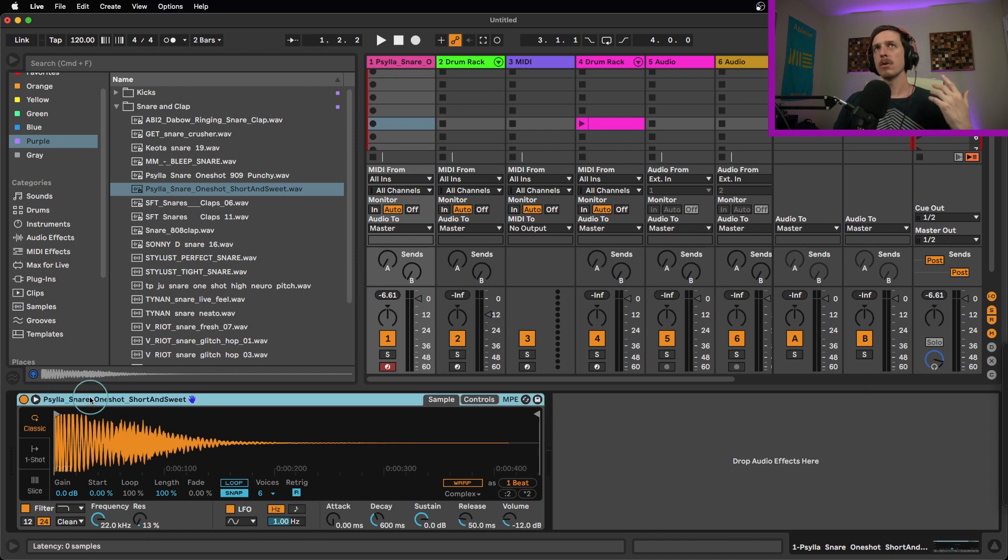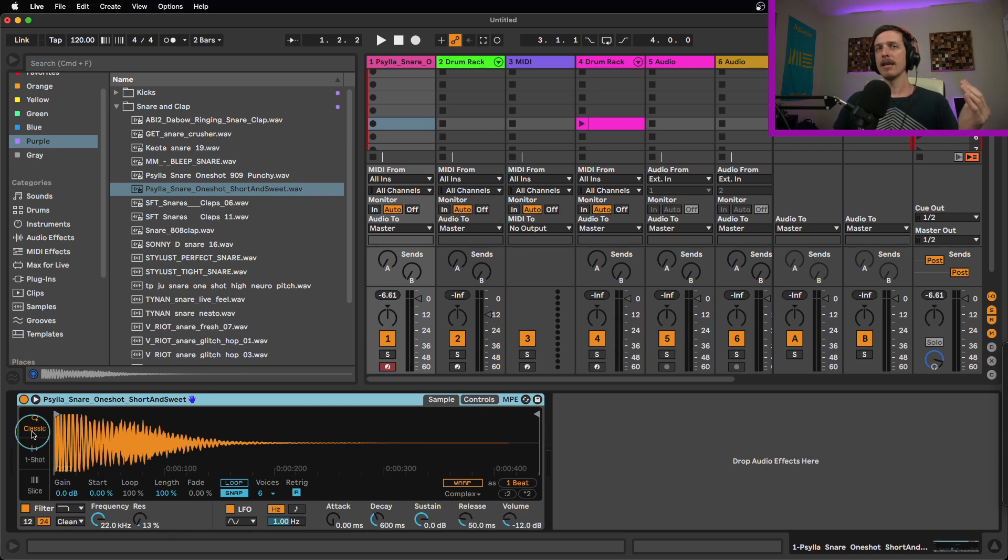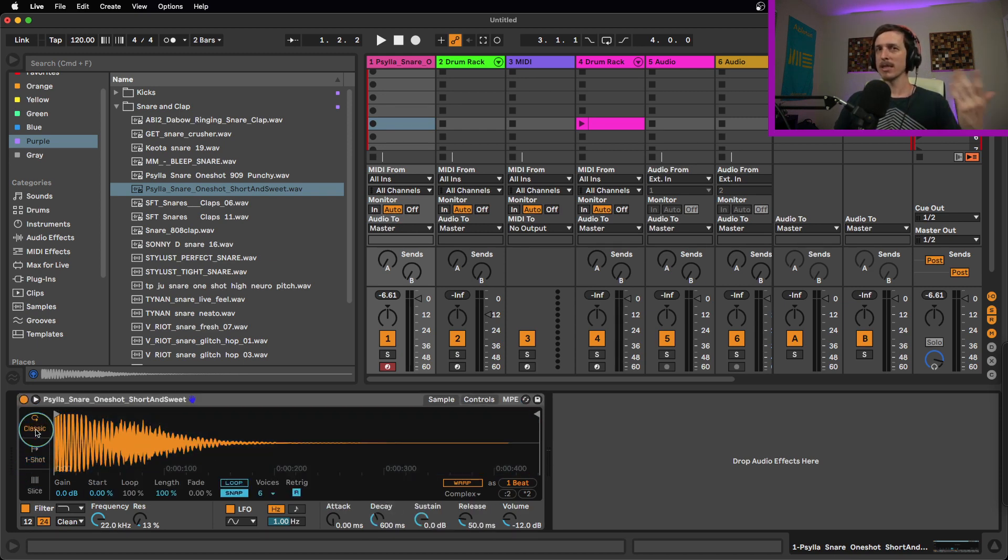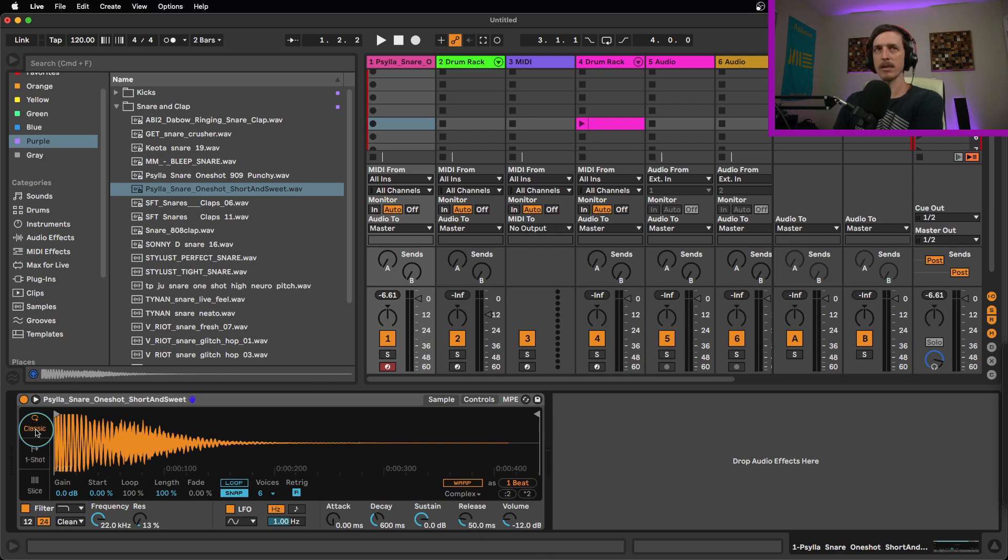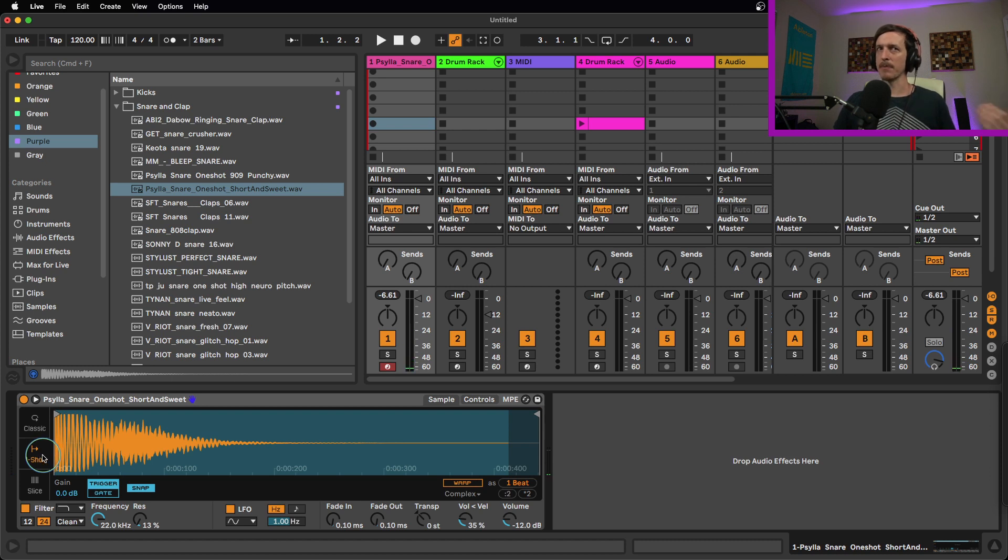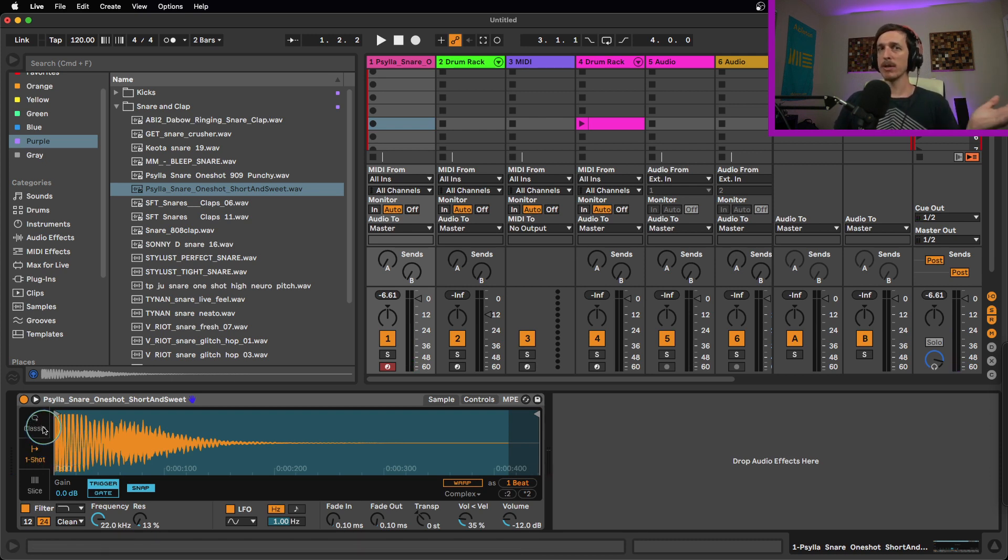So when you load up a sample into Simpler, it will default to being in classic mode. And if you just initially try these two going back and forth between the two of them, they're going to sound very, very similar. So here it is on classic mode. Here it is on one-shot mode. Sounds pretty much exactly the same.